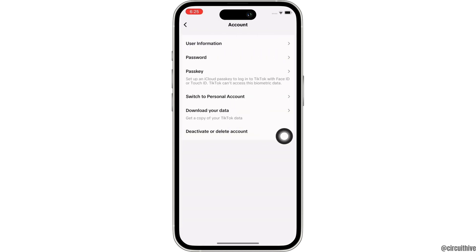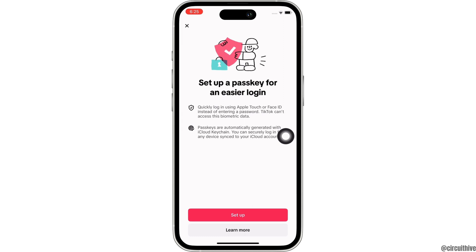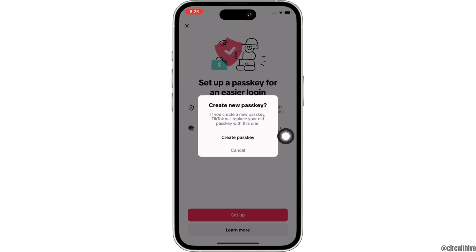Tap on that. Now, go ahead and firstly set up your passkey, and once you set up your passkey, you will see the option for Delete. Go ahead and tap on the Delete option to delete your passkey, and this is how you can remove or delete a passkey or password on TikTok.